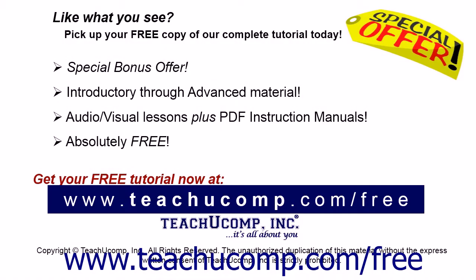Like what you see? Pick up your free copy of the complete tutorial at www.teachyoucomp.com forward slash free.